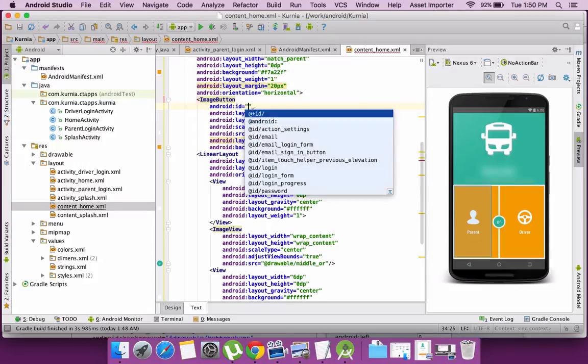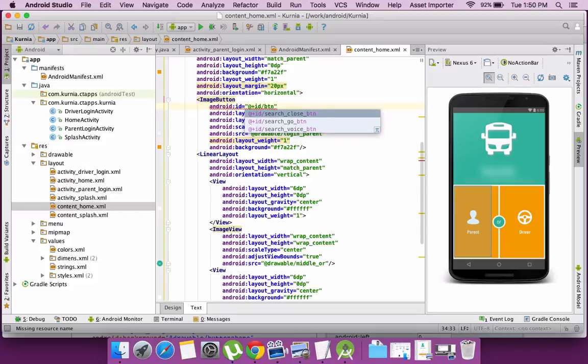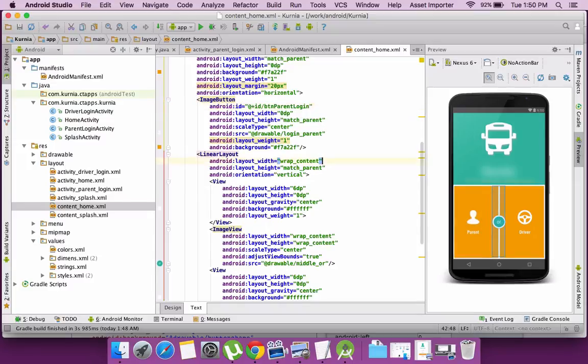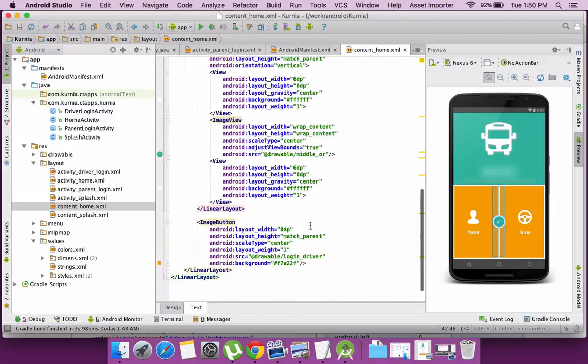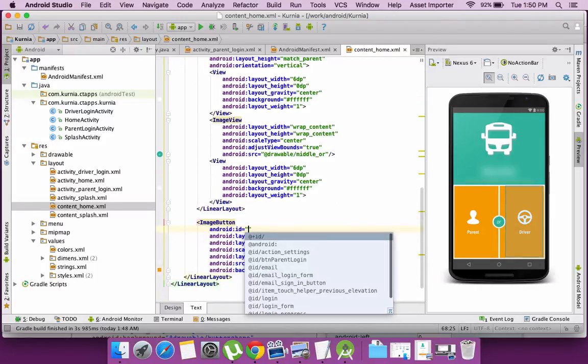Now to access each and every element from the layout to the activity class, I need to assign IDs for each and every element which I need access. So by setting a button ID, I can get the access of that button element there.